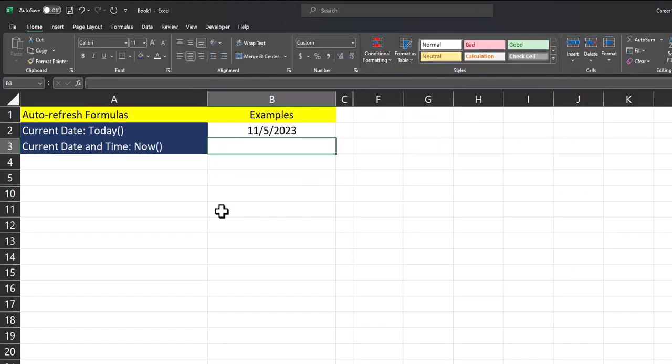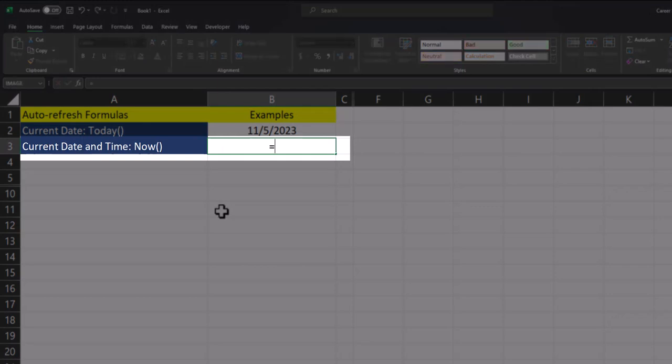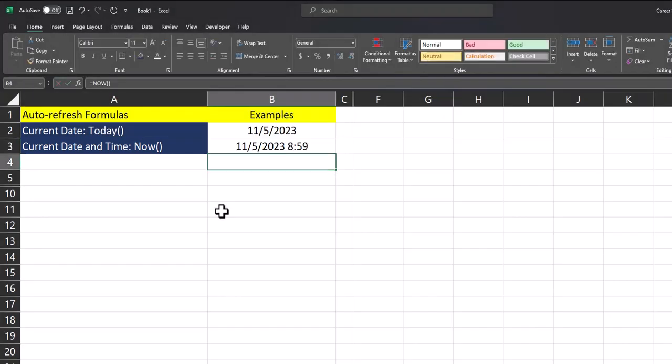If you'd like to enter the current date and time into your Excel spreadsheet, you can use the NOW function. After entering that in, just click enter and you'll see the current date and time will be input into your table.